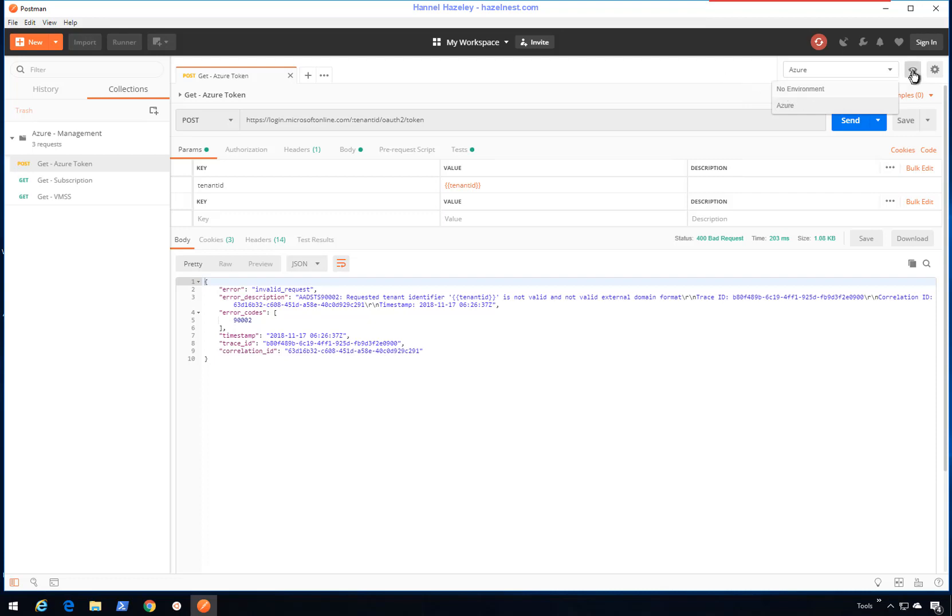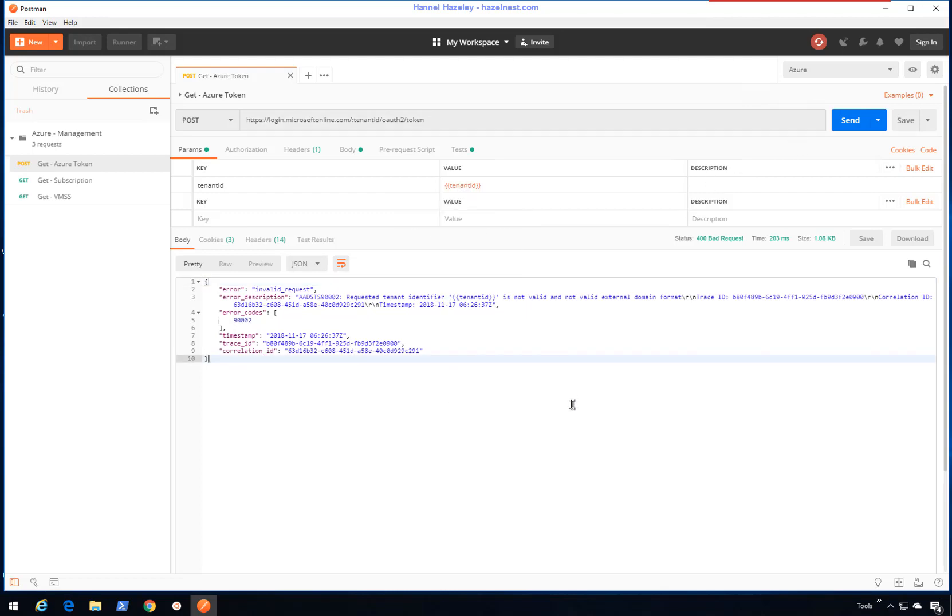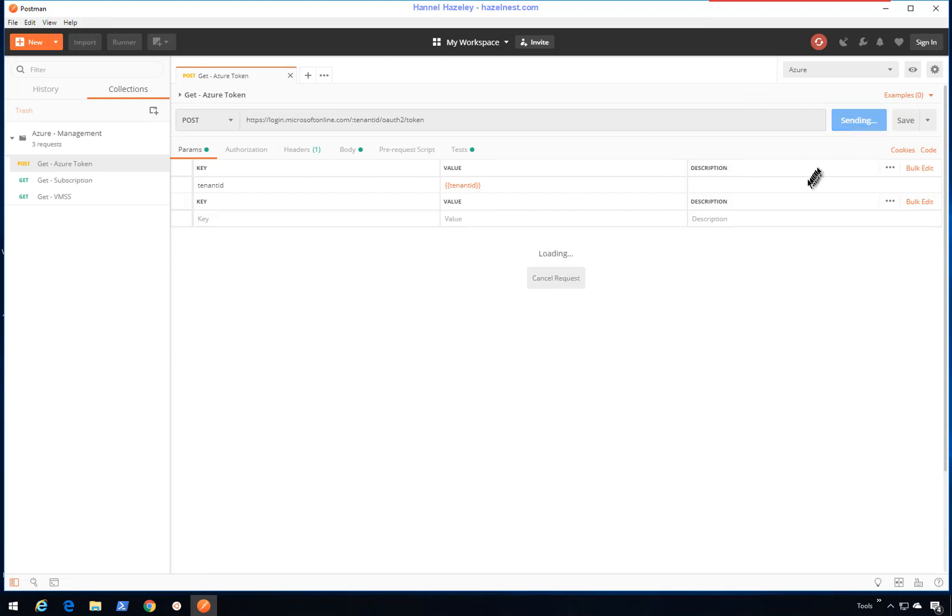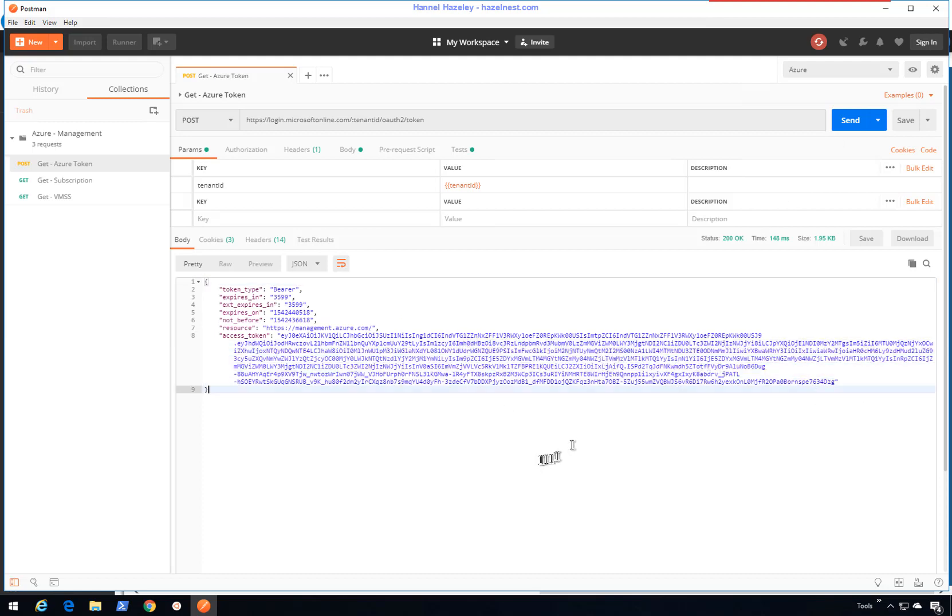I need to come and set environment to Azure, make sure that the tenant ID is giving me something, perfect, and then I'll run it again. I'll send again. That should go in and get you a token. Now once you have a token, that token will be saved for that environment.